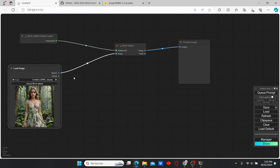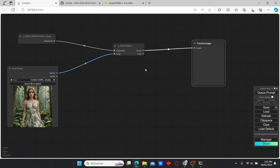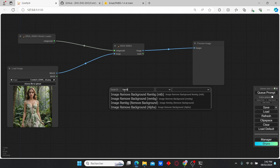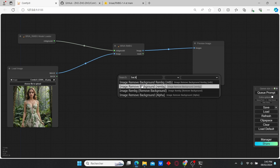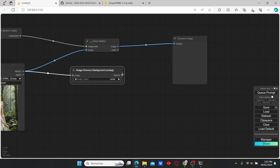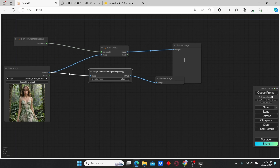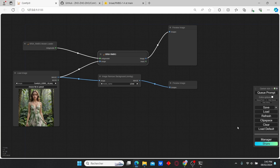Here we have our Load Image and Preview Image nodes. You can also use a Save Image node — same results. In order to compare these nodes, I'm going to add a new background removal node — not this one, this one. It is also a simple node but it can do the job. I'm going to add a new Preview Image and let's try and compare those two nodes.